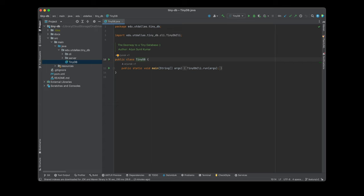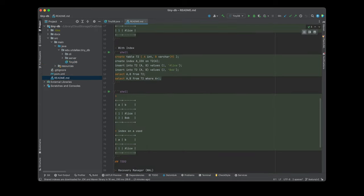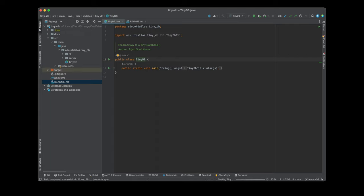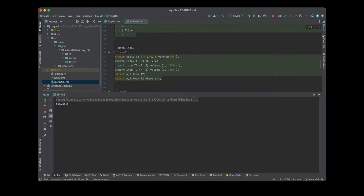I will quickly run this source code. Now you can see the command line interface for TinyDB. Let's start by creating a table called t2, which contains two columns a and b. Column a is of type int and b is of type varchar, and the length is specified. Now we have created a table.